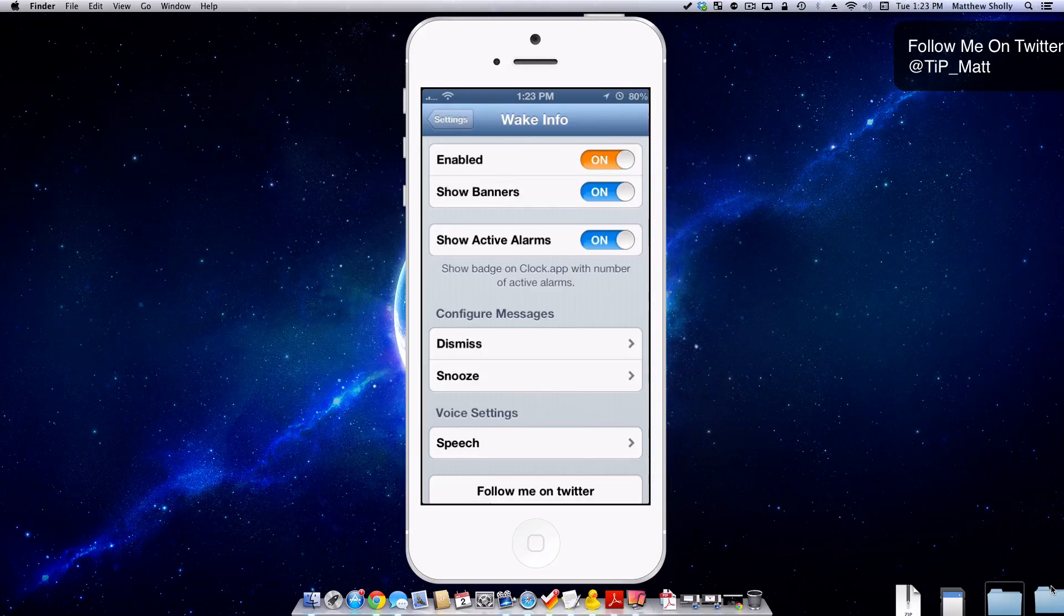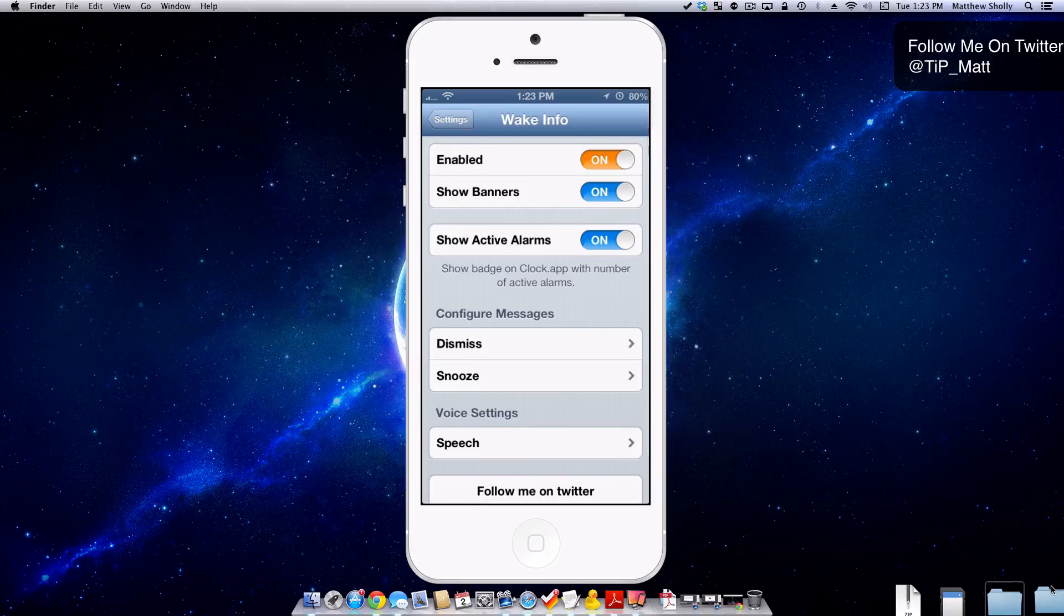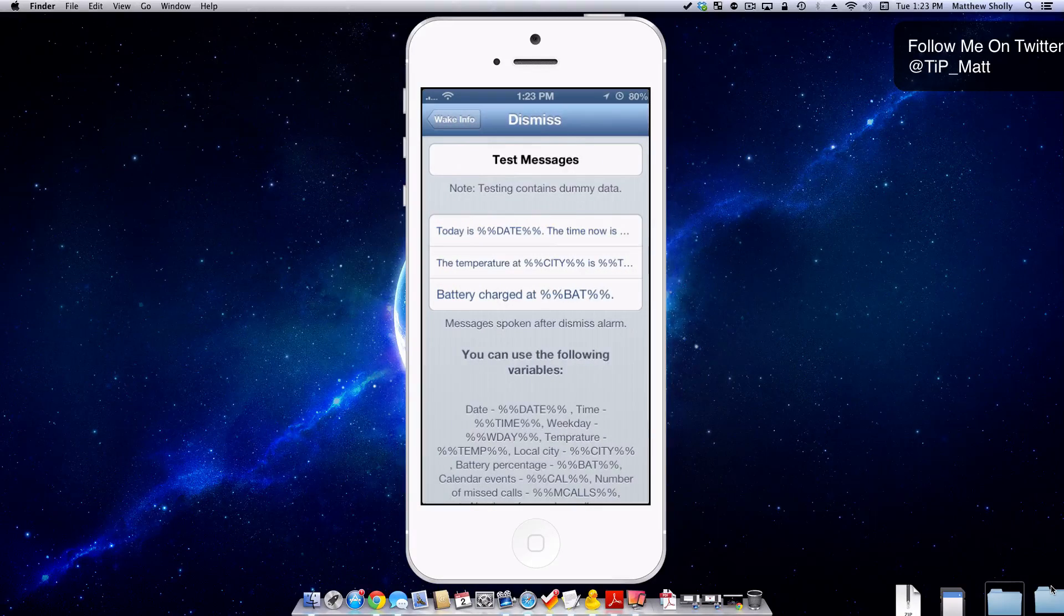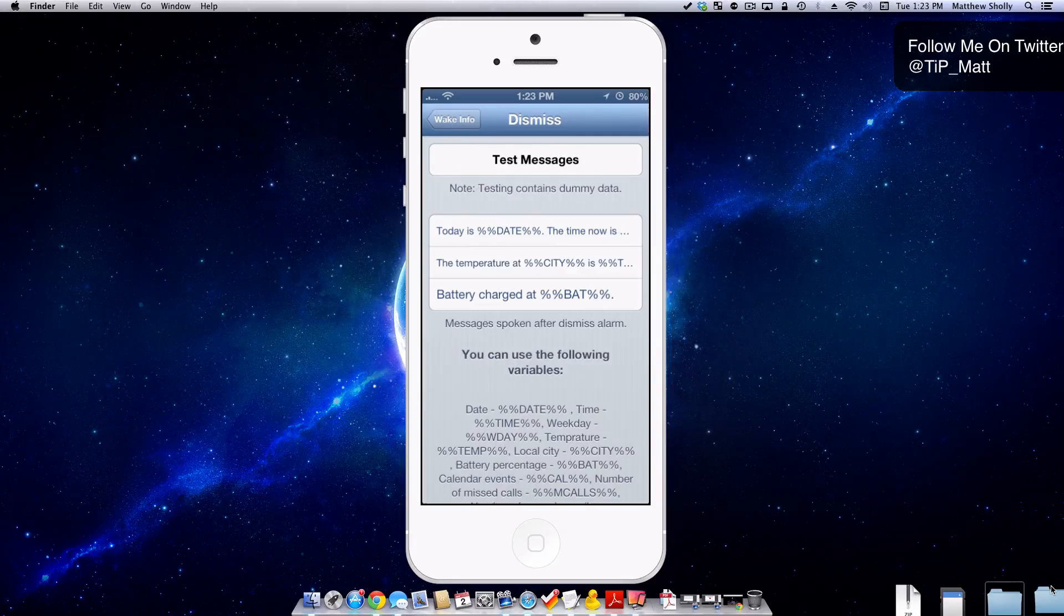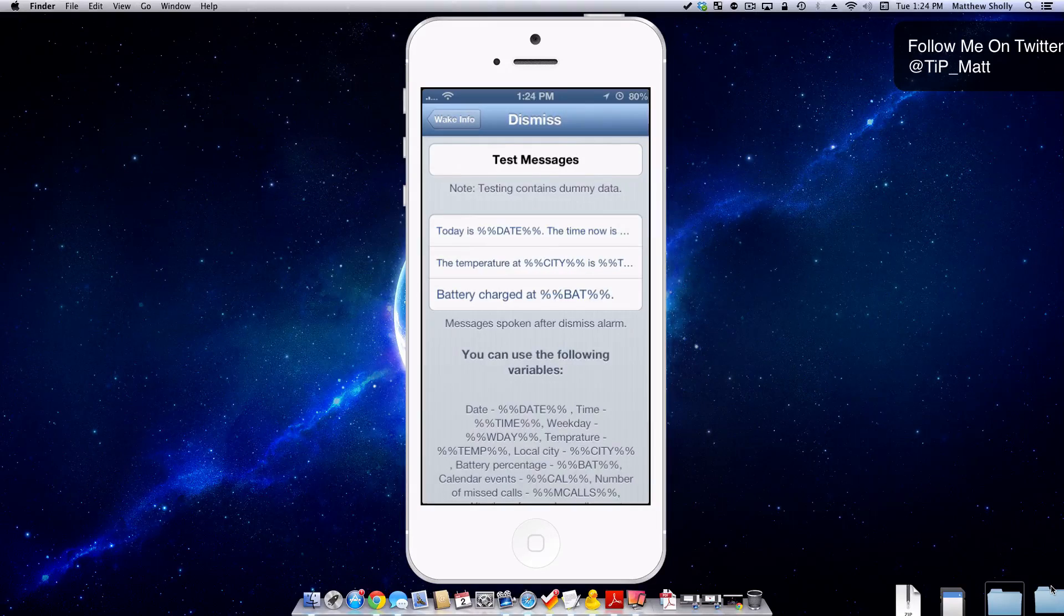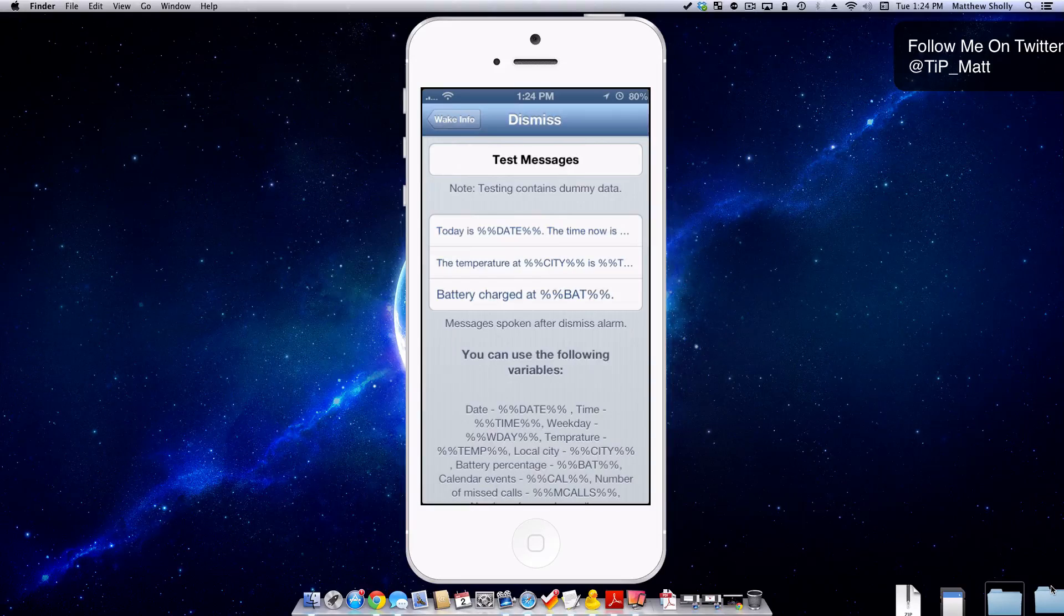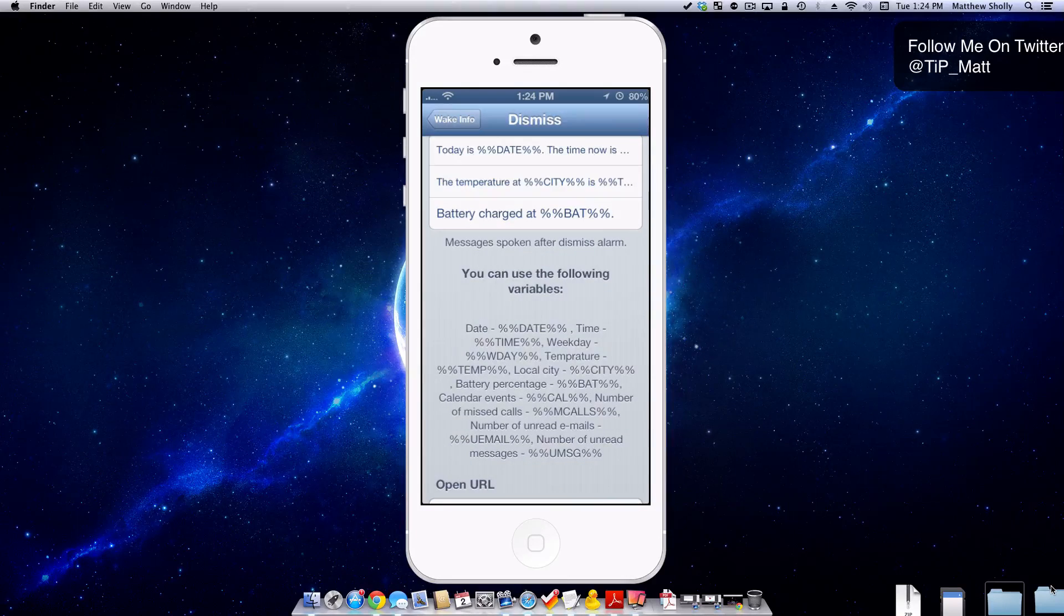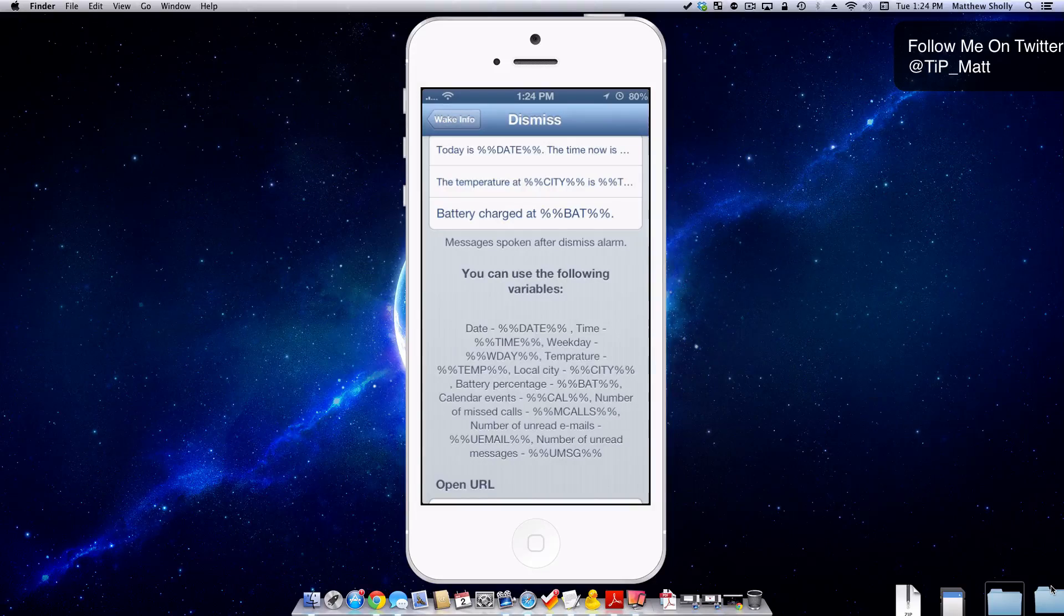Here's the really cool part: the configure messages. Let's just look at dismiss. I can set it up so that when I dismiss my alarm in the morning, it's going to tell me the date, the city or the temperature of the city I'm in, and then what my current battery status is. Now you can change these. There's a whole bunch of variables I've left down below in the description of this video.